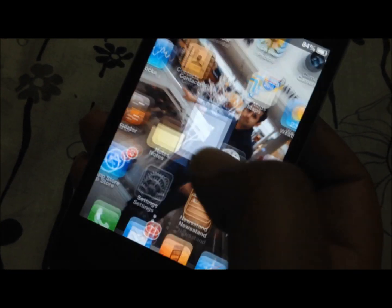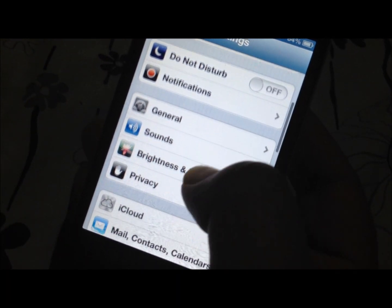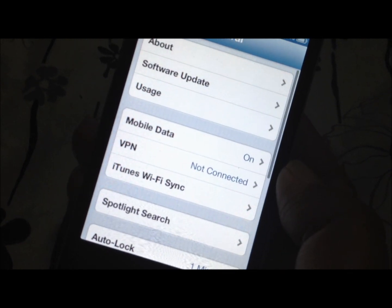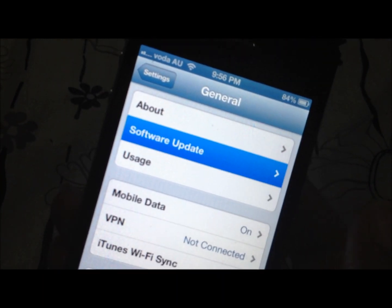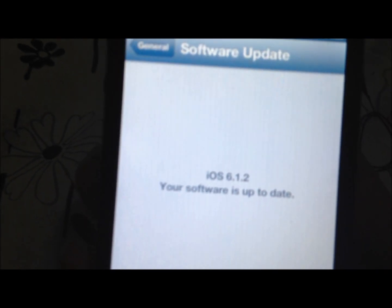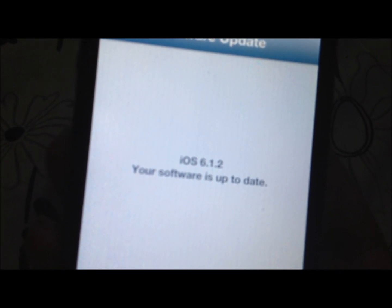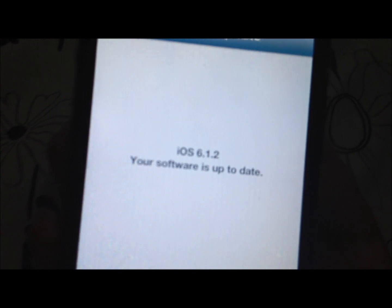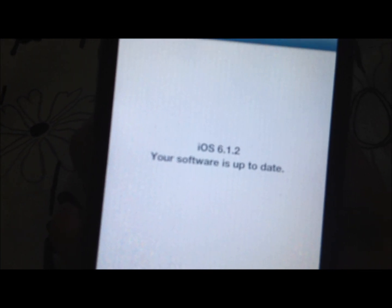Go to Settings from the menu, then go to General, then go to Software Update. My phone clearly shows that iOS 6.1.2 — my software is up to date.